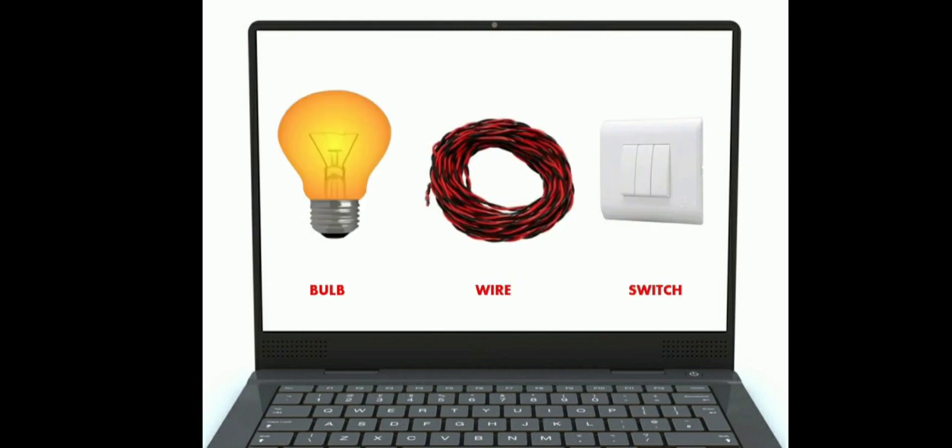Kids, here you are able to see a picture of a bulb, wire and a switch. A bulb is lit when we switch on the switch, but the switch and the bulb are connected through a wire. Here also, between the computer hardware and the computer user, the operating system works like a wire.